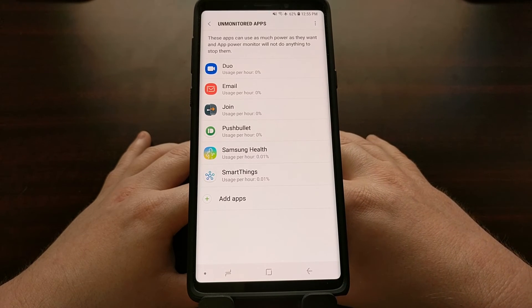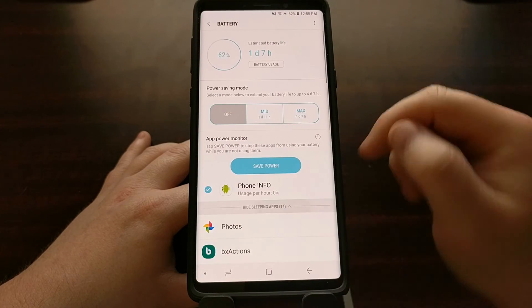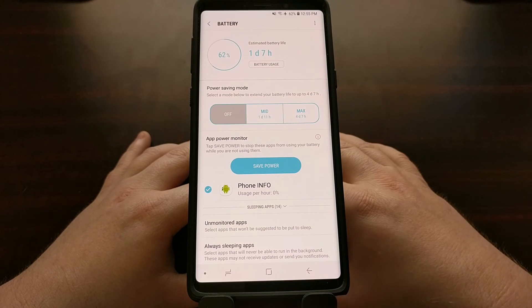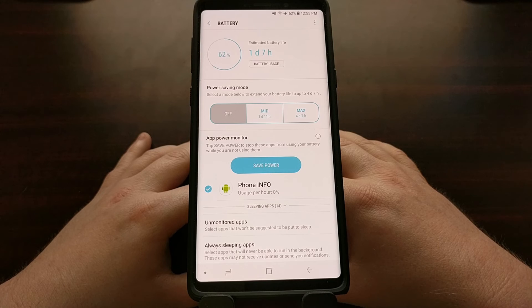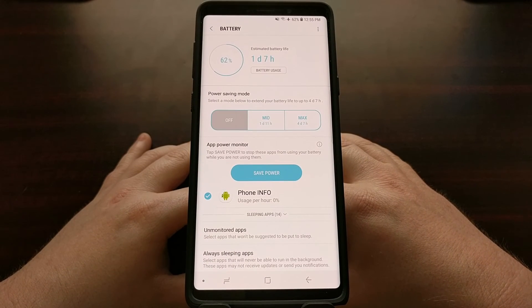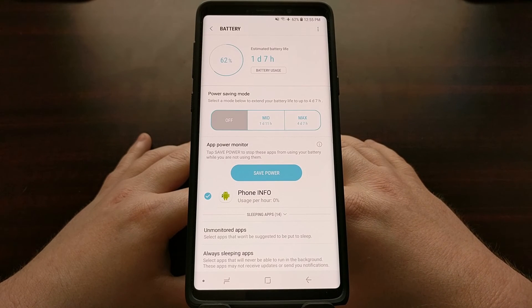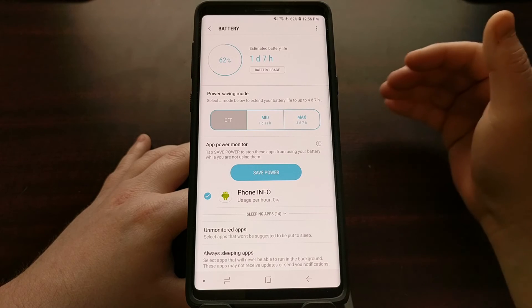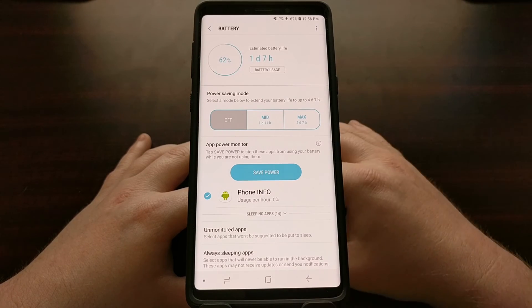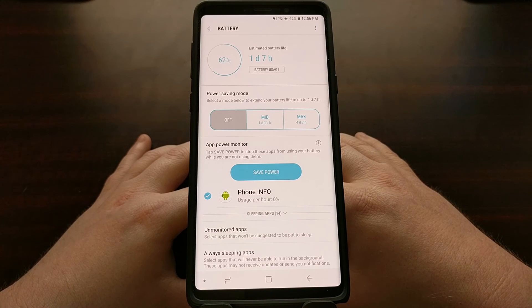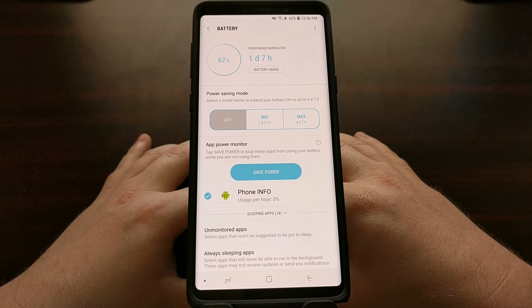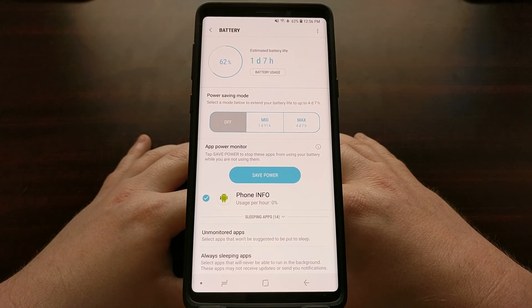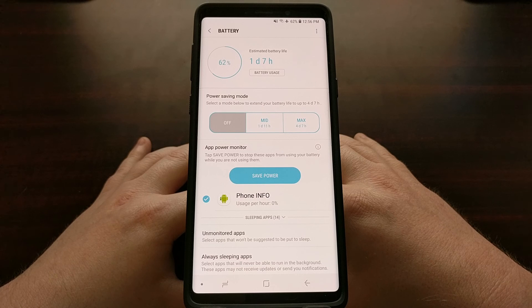Join has now been added to my Unmonitored Apps list, and we have one less sleeping app because Join has been removed from that list. Samsung — no matter how infrequently I open that application — will not put Join into sleep mode. This will allow me to always receive notifications instantly whenever I send them from another phone, my computer, or anywhere else. That is how to stop the Samsung Galaxy Note 9 from putting applications into sleep mode, which is a great way to prevent delayed notifications.